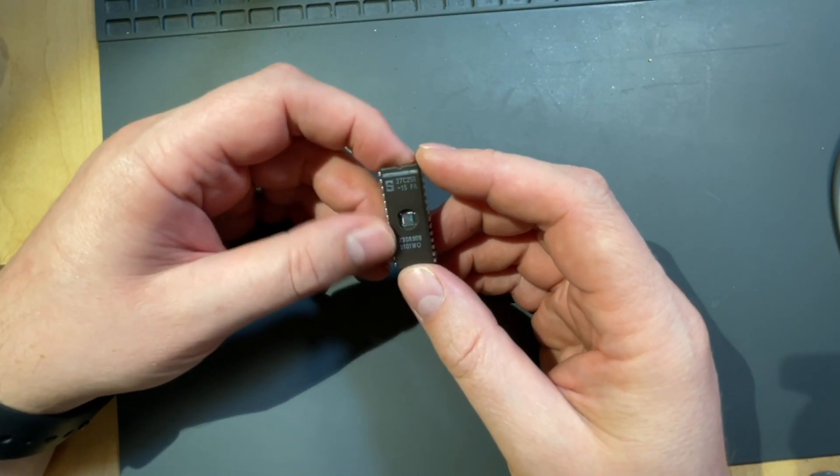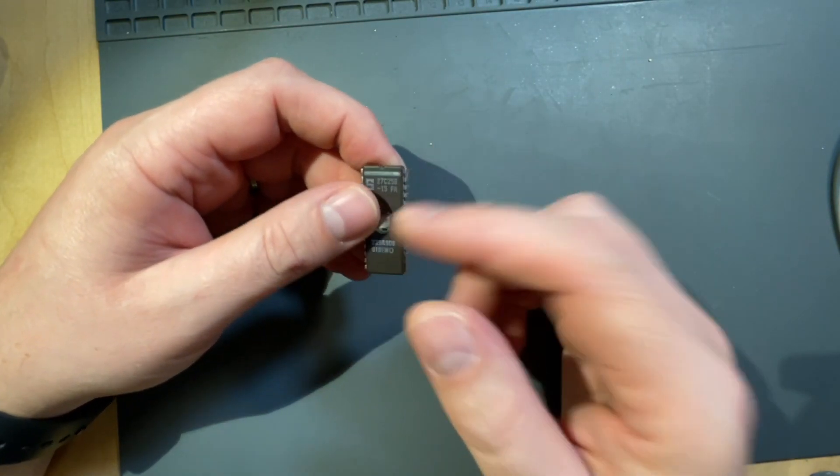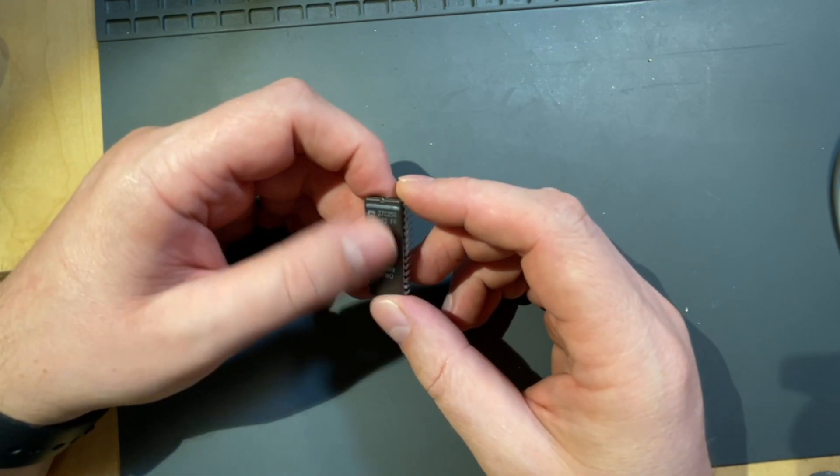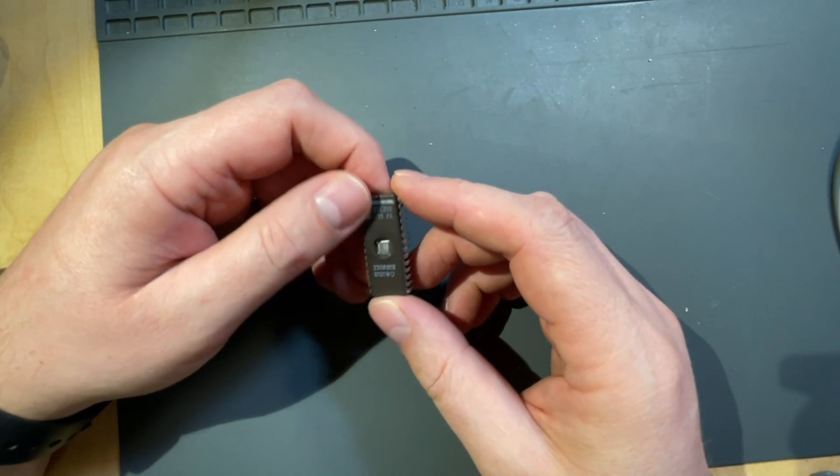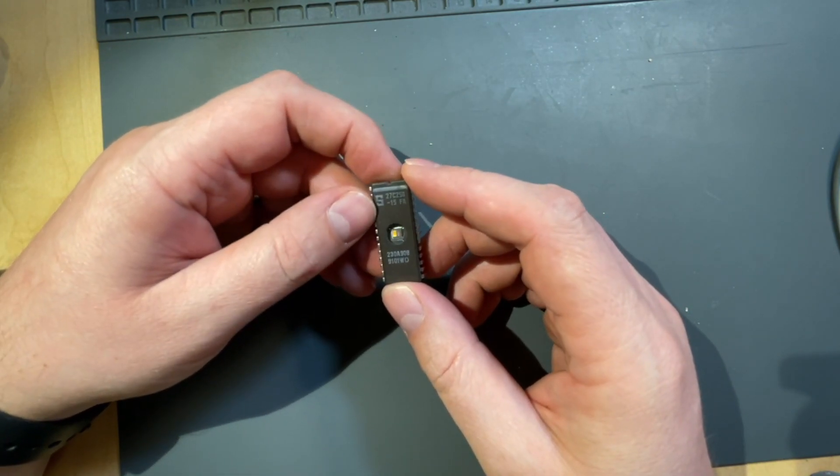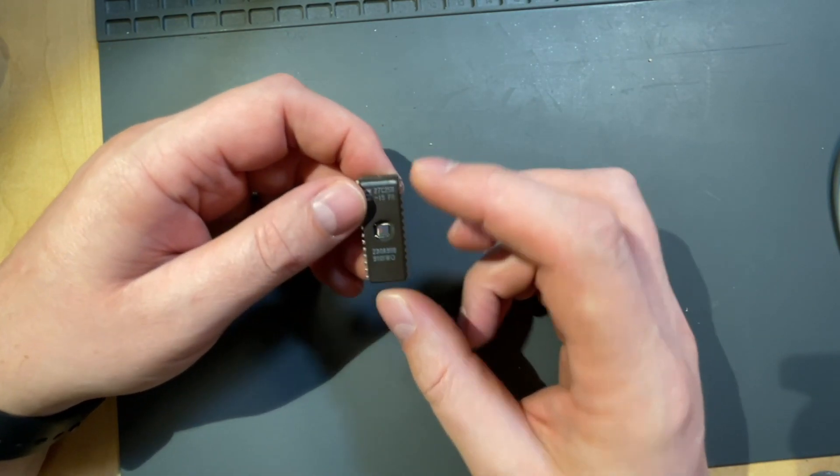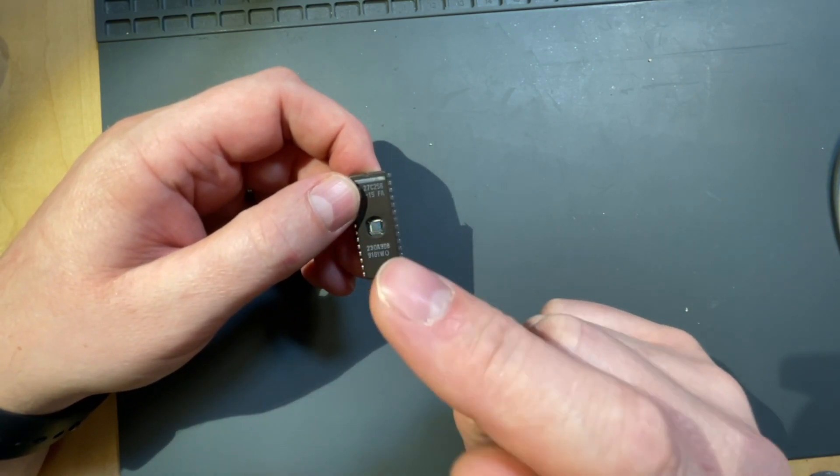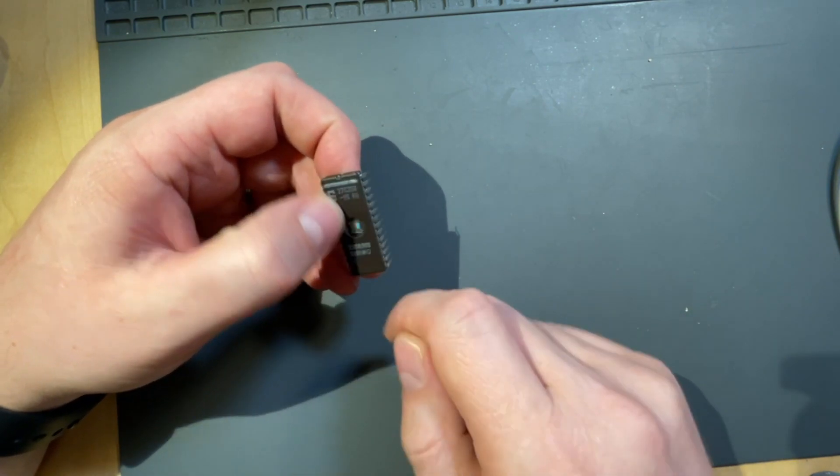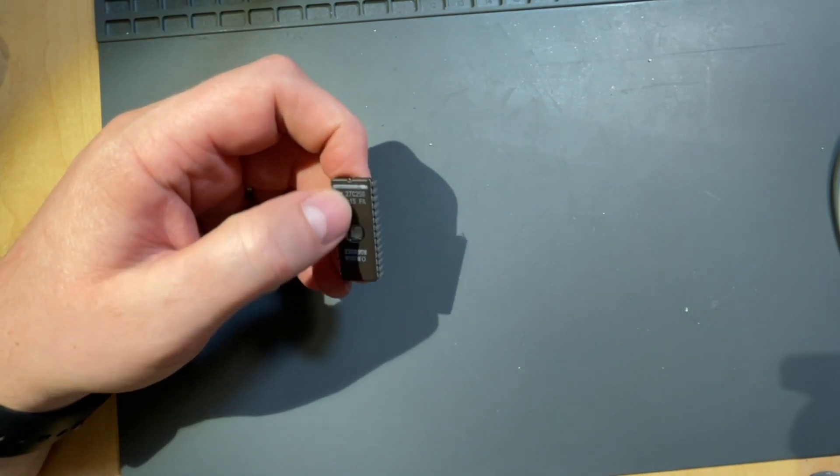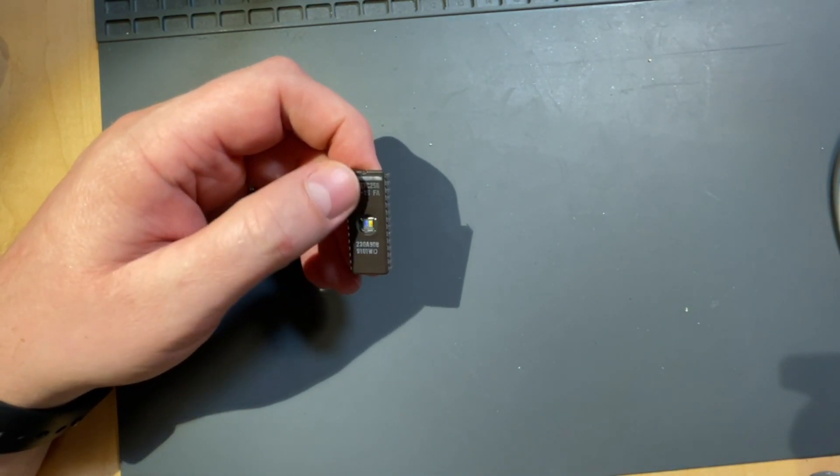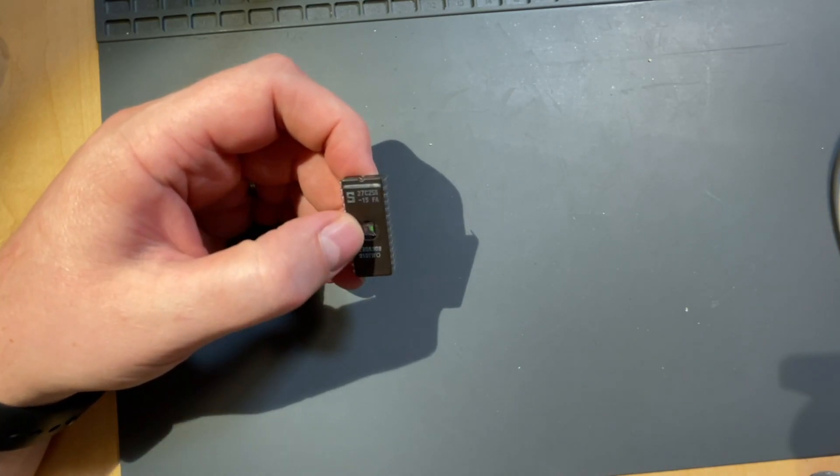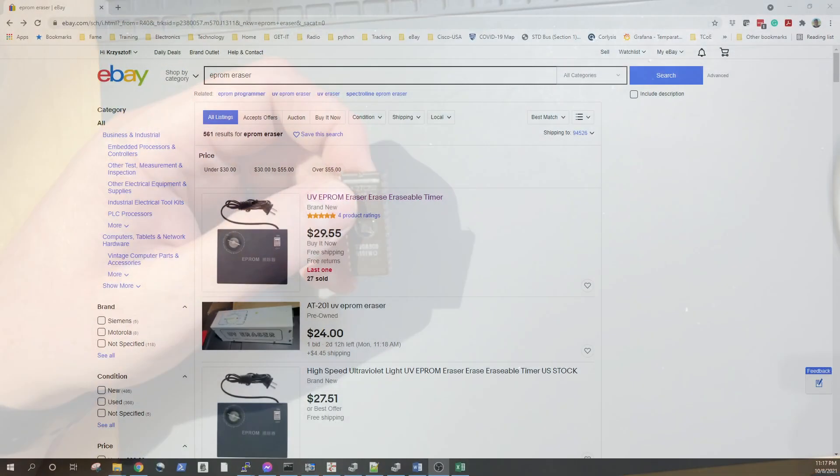And occasionally, although most of the EEPROMs when I buy them they come empty, occasionally you have to erase them, and to erase them you need the machine or device to do the erase.